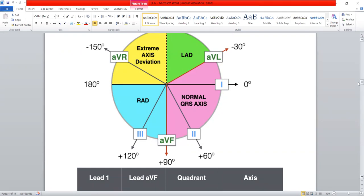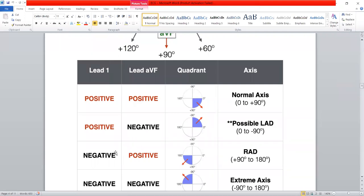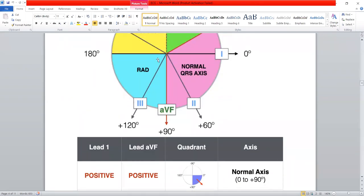In the third situation, the QRS complex is negative in lead one. Lead one is on the left side, so a negative QRS in lead one means the current is moving away from lead one — towards the right side. So it is right axis deviation, because the current has changed its direction and the axis has also changed its direction.